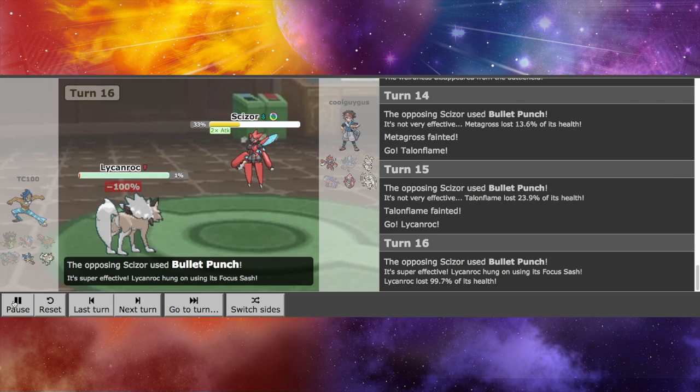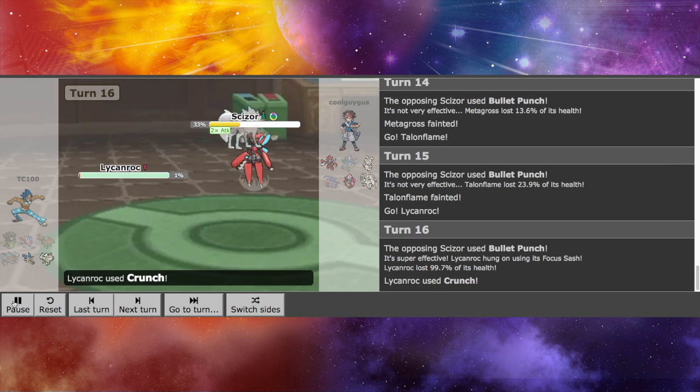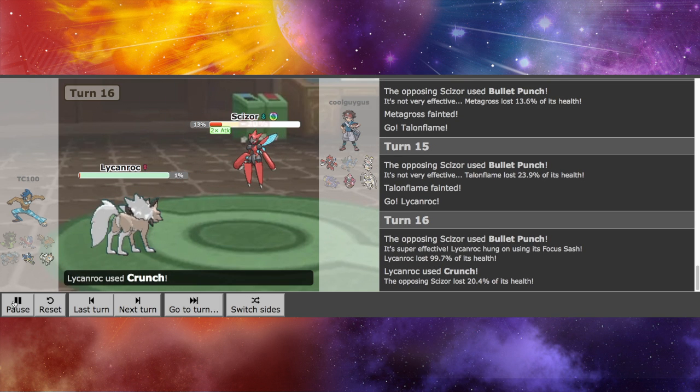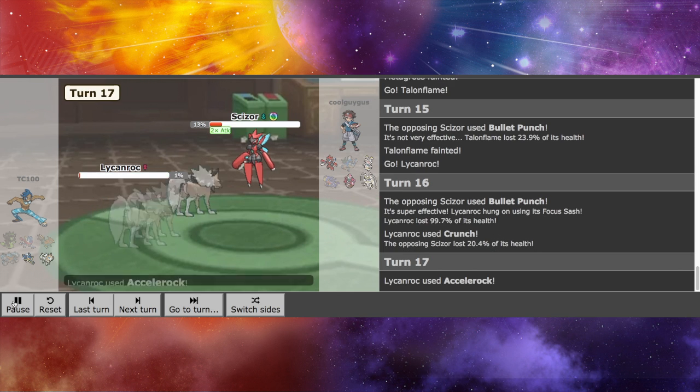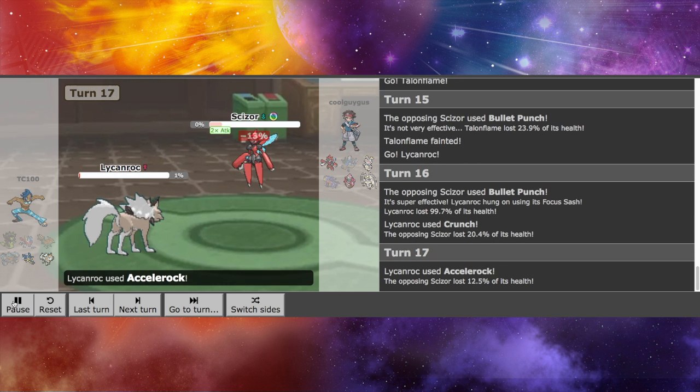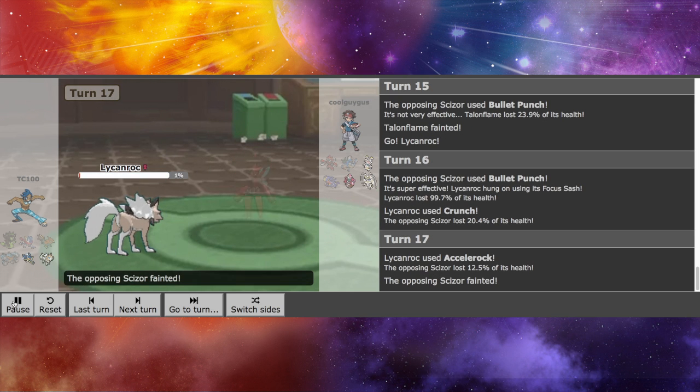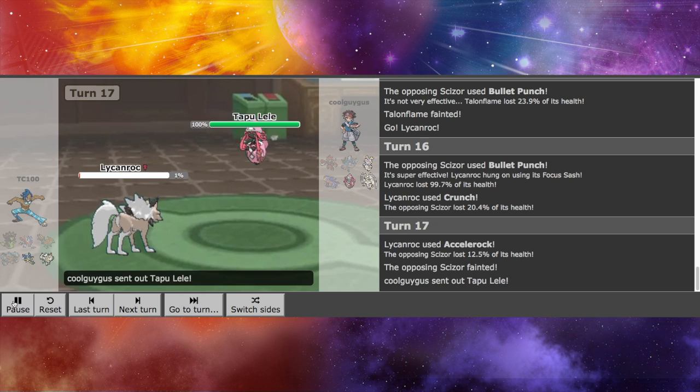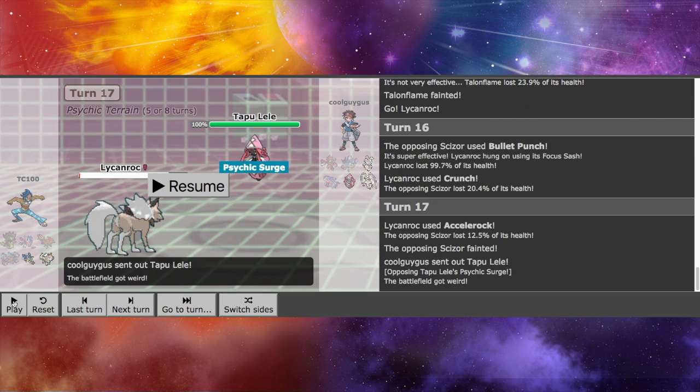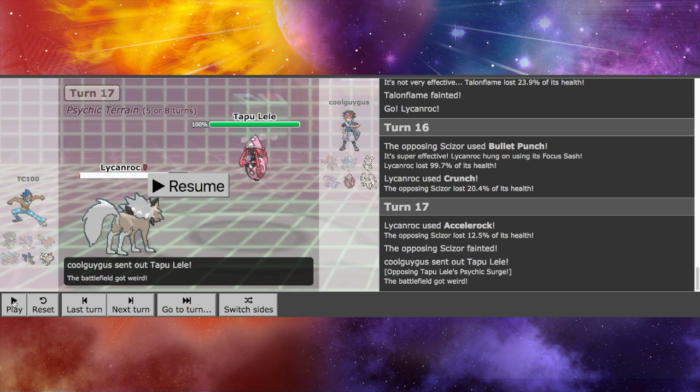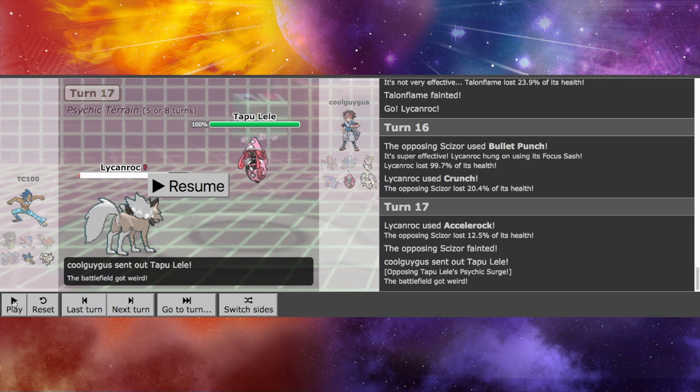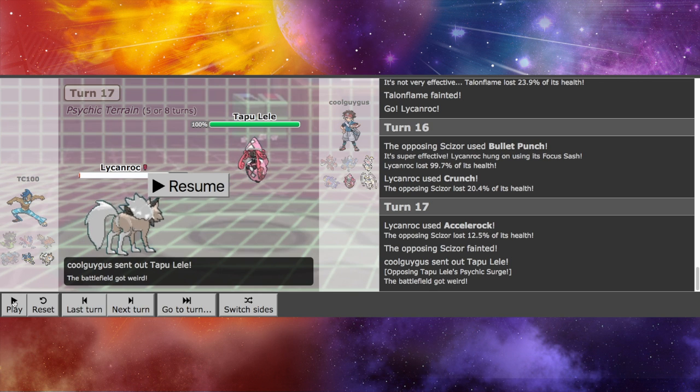I do have a Focus Sash on Lycanroc, which kind of saves me there. I don't know if I should have done that initially, but we do see I outspeed Mega Scizor when I go for the Stone Edge, which I thought was interesting. I didn't really think on outspeeding a Mega like that had I done that initially. These plays I'm making here, they're making, I should have done a long time ago, but I just didn't do it.